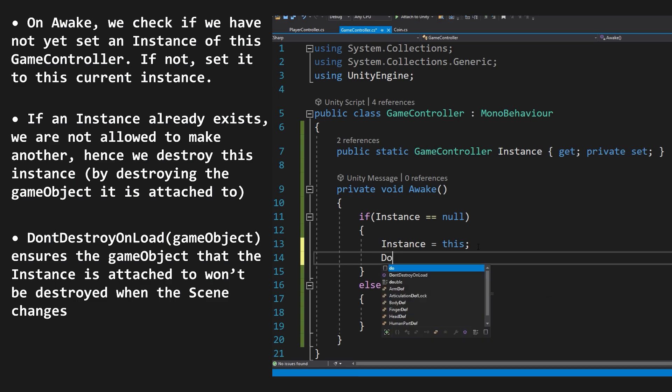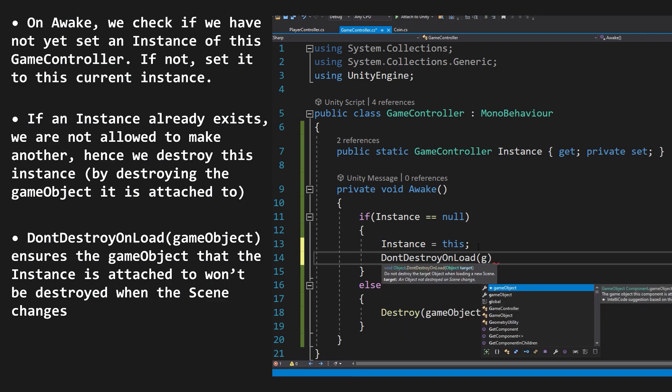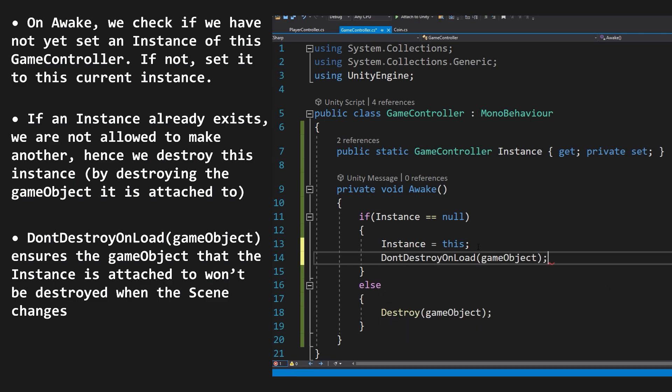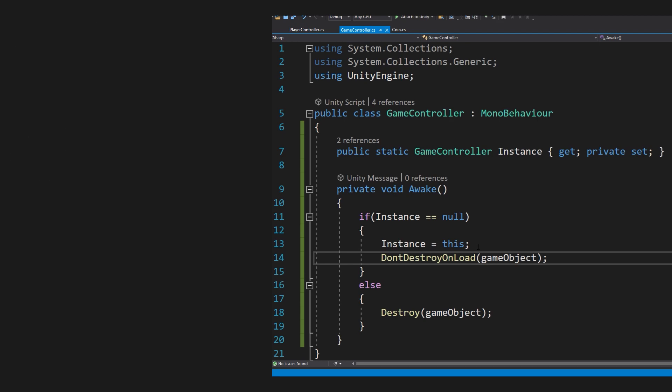We're also going to make the gameObject don't destroy on load if we successfully set the instance, to ensure it stays all throughout our game. So, let's look back at what we needed.